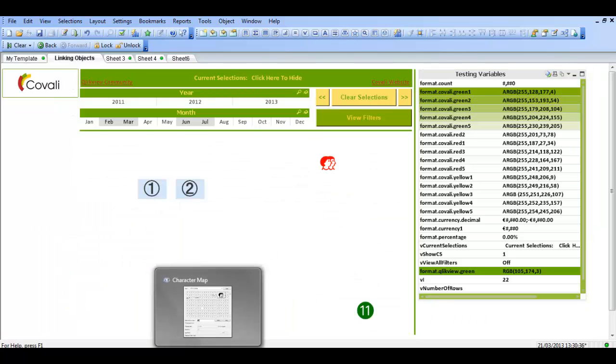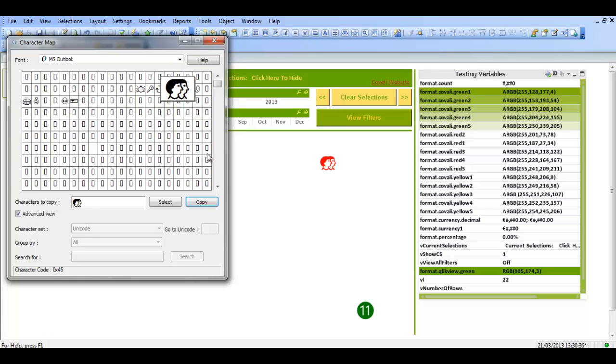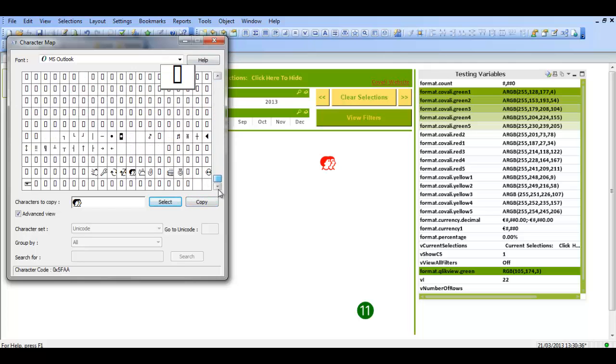ClickView using character map within Windows. There's hundreds of different options that you can choose from, lots of different images, and they can come in quite handy. So I hope that helps and I'll see you next video. Cheers guys.